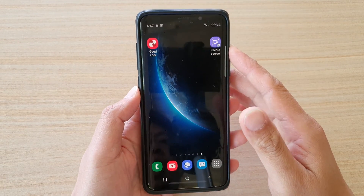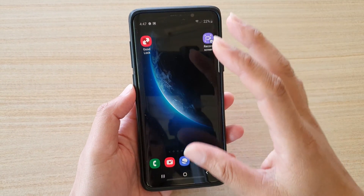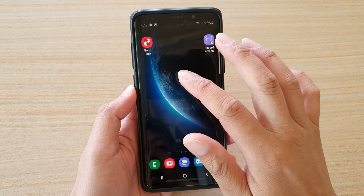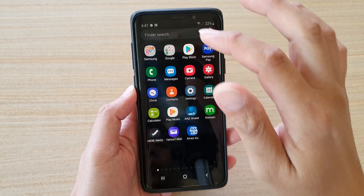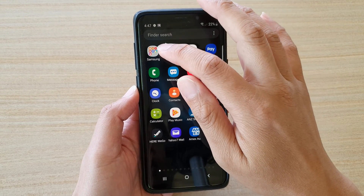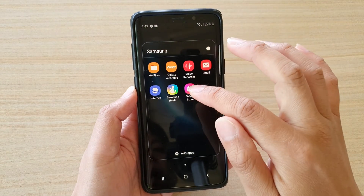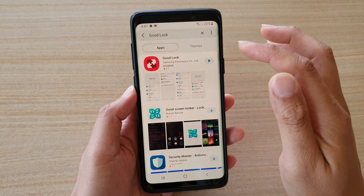What you can do is go to the Galaxy App Store. First go back to your home screen, then swipe down, go into the Samsung folder, then go to the Galaxy Store.